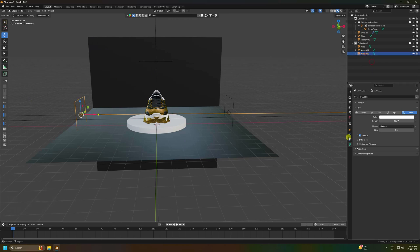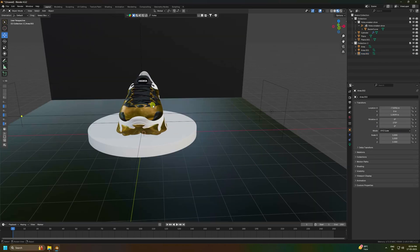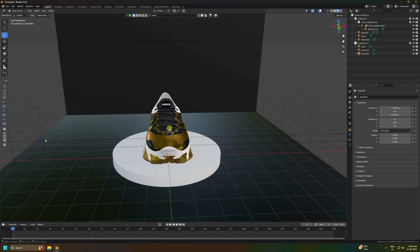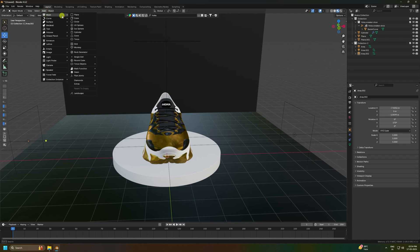Now for the next step, we move on to setting up the smoke simulation.